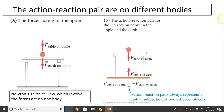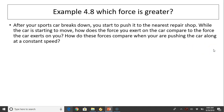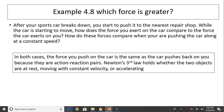These two forces are the same but in the opposite direction. The two forces of an action-reaction pair are on different objects, unlike Newton's first and second law. Let's take a look at this example: after your sports car breaks down, you start to push it to the nearest repair shop. While the car starts to move, how does the force you exert on the car compare to the force the car exerts on you? How do these forces compare when you're pushing the car along at a constant speed? In both cases — whether the car is at rest or in motion — the force you push on the car is the same as the force the car pushes back on you, because they are action-reaction pairs. Newton's third law holds whether the two objects are at rest, moving with constant velocity, or accelerating.